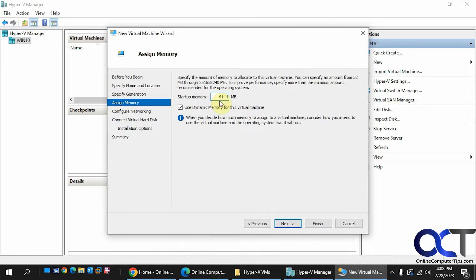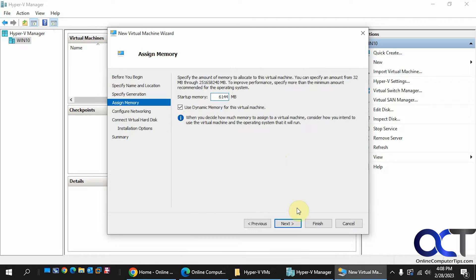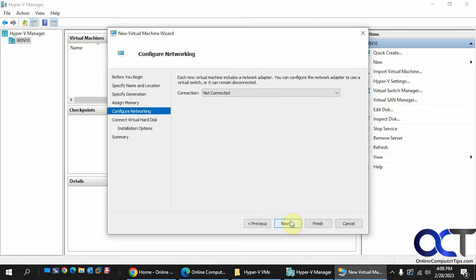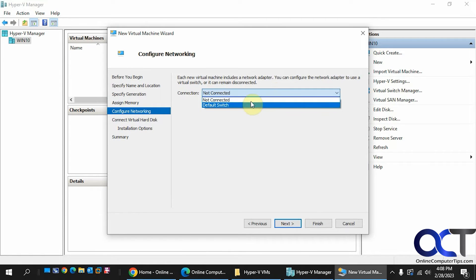You probably don't need that much for Linux, but I have 32 gigs on this machine so I could spare it. We'll pick the default switch for the network connectivity for Internet.